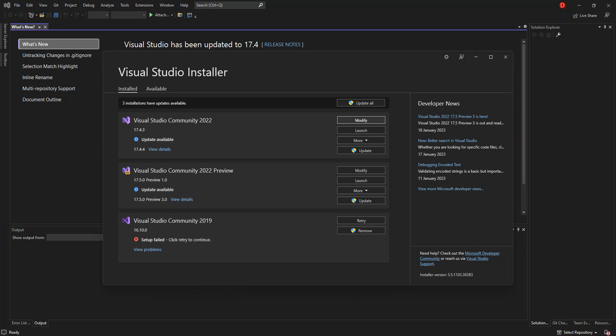C# is a general-purpose programming language supporting multiple paradigms. It encompasses static typing, strong typing, lexically scoped, imperative, declarative, functional, generic, object-oriented, and component-oriented programming disciplines.